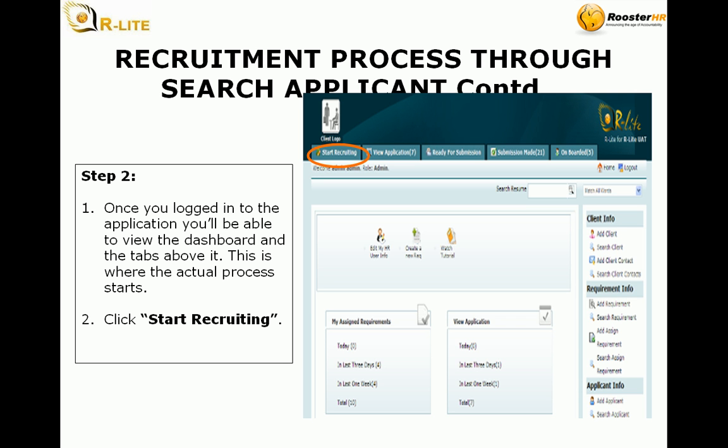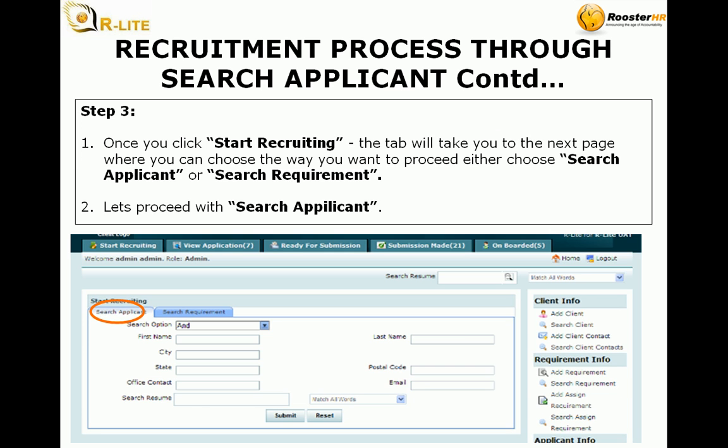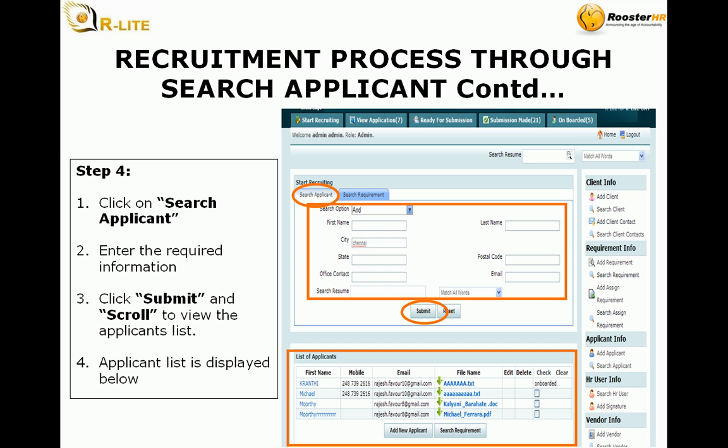Step 2: Once you log into the application you will be able to view the dashboard and the tabs above it. This is where the actual process starts. Click start recruiting. Step 3: Once you click start recruiting, the tab will take you to the next page where you can choose the way you want to proceed — either choose search applicant or search requirement. Let's proceed with search applicant.